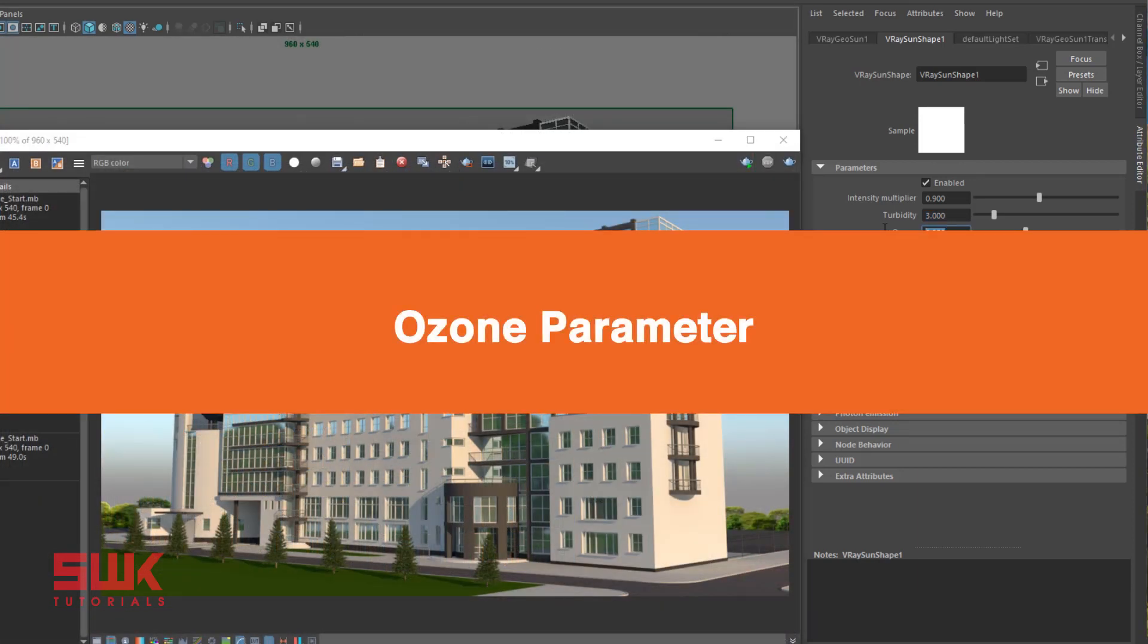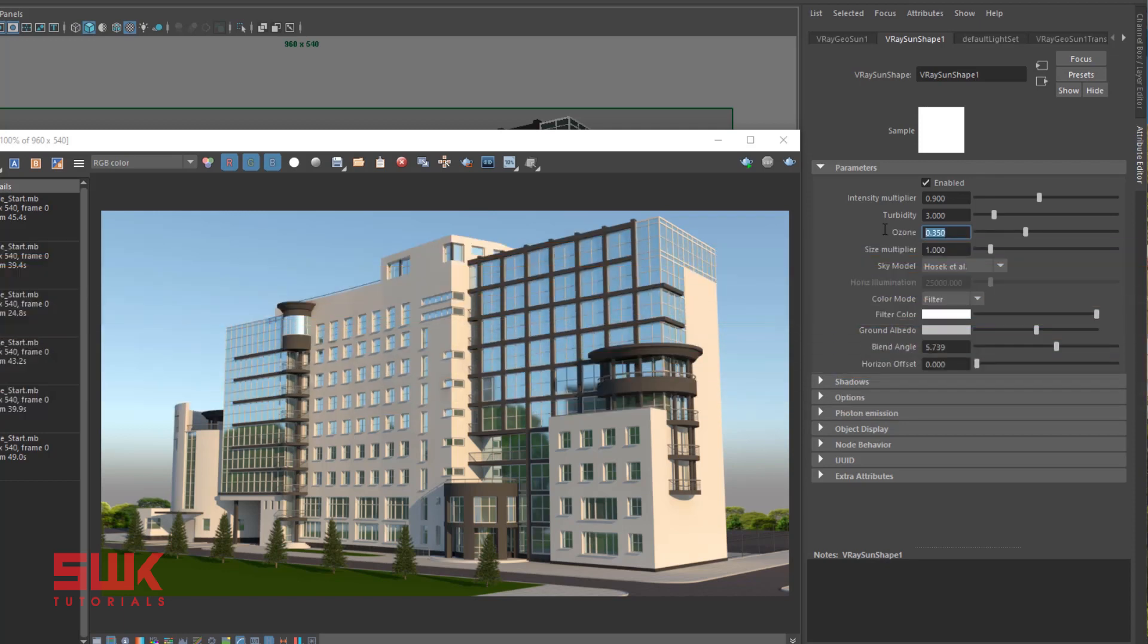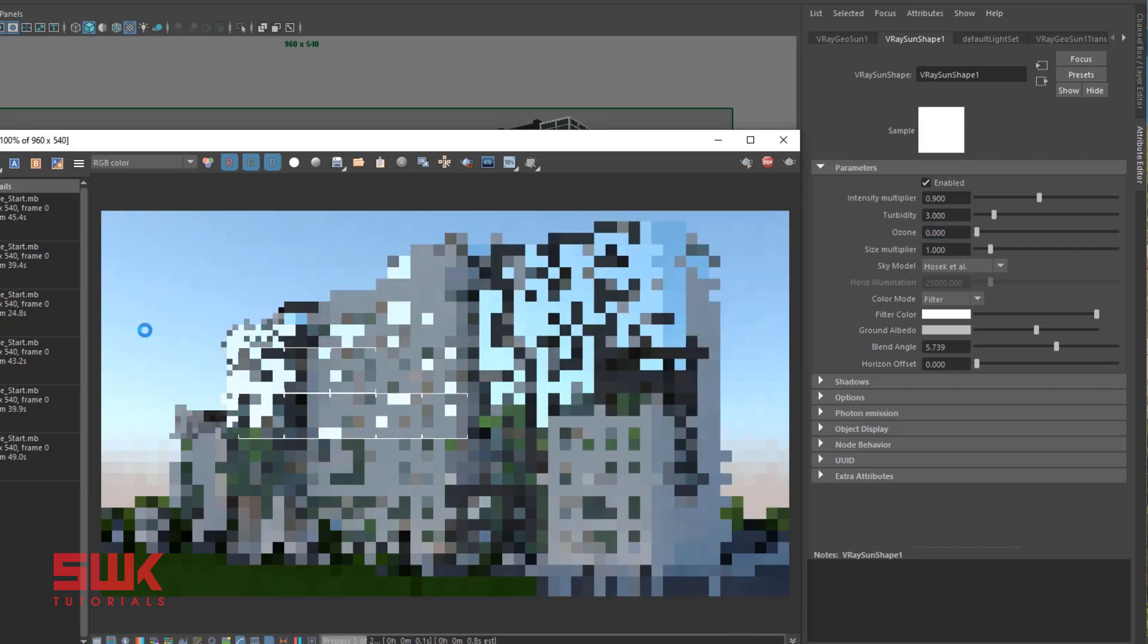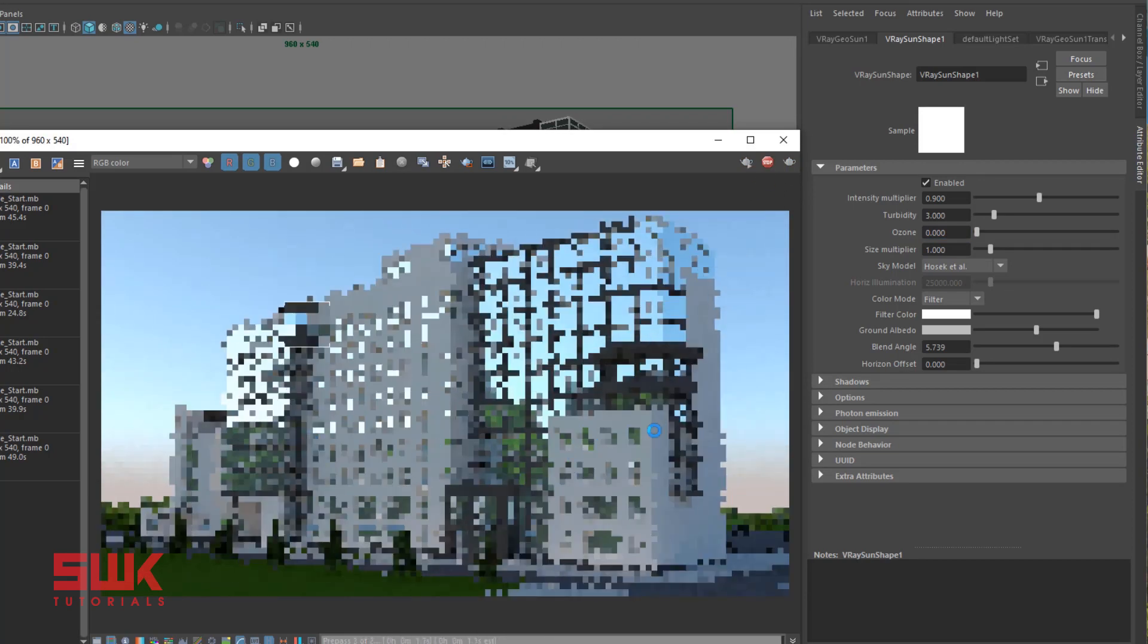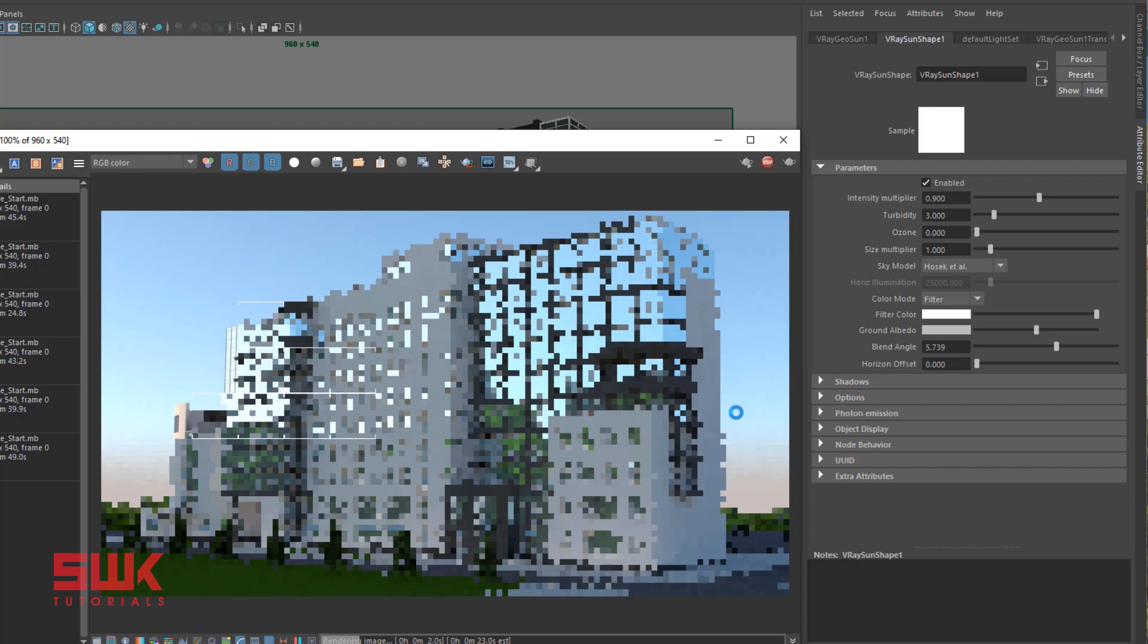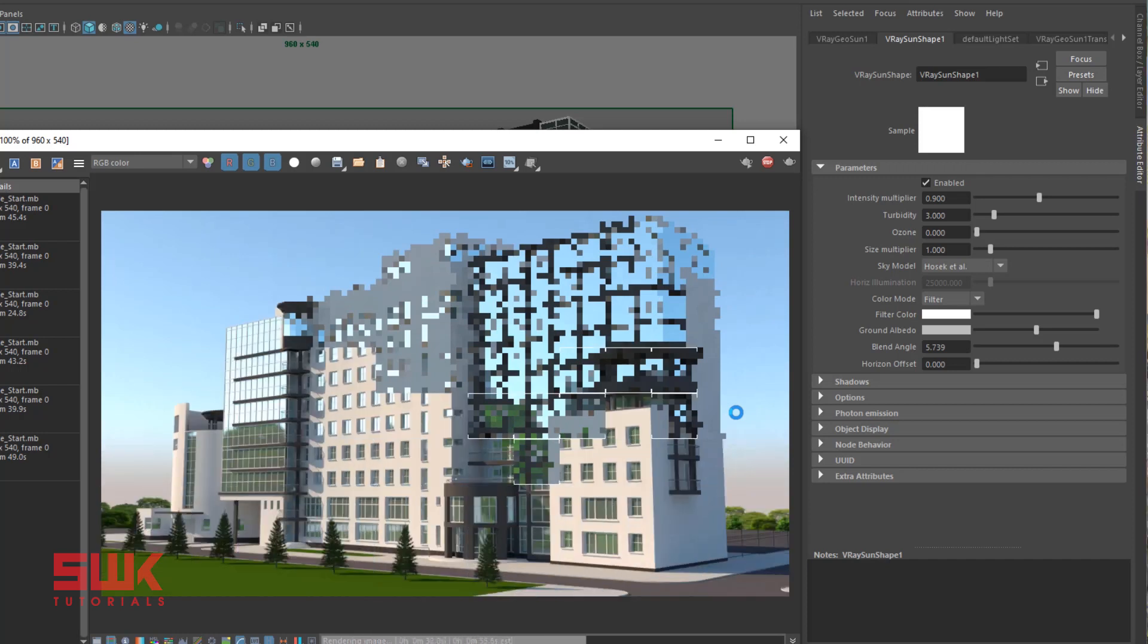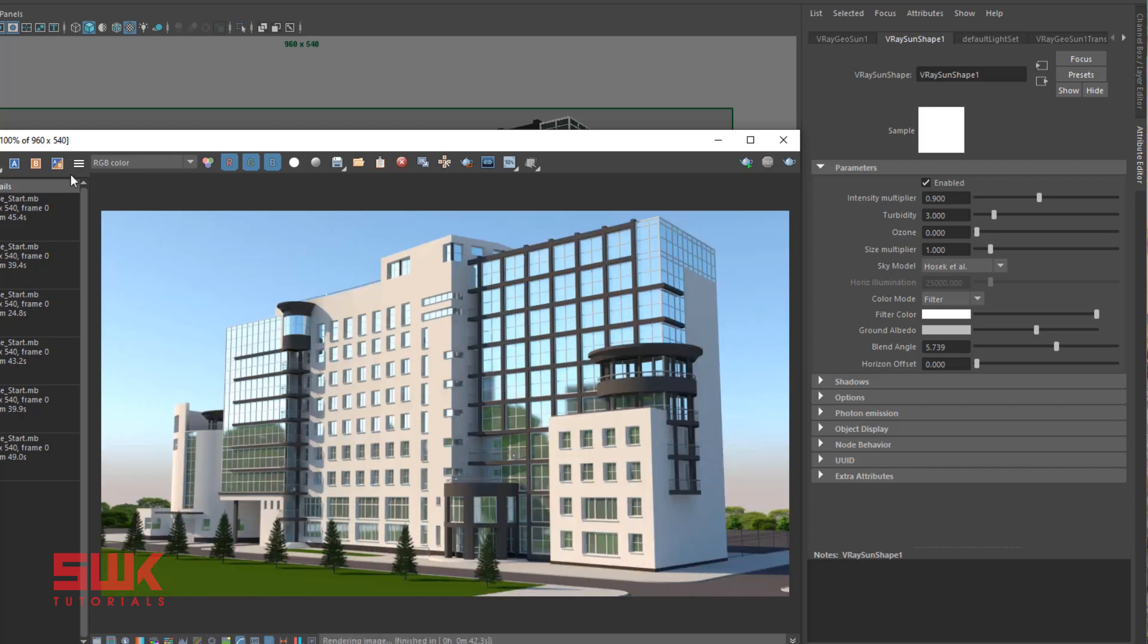Next parameter: ozone. Ozone affects the color of the sunlight, available in the range between 0 and 1. Smaller values make the sunlight more yellow. Change that value to 0 and render. I have also changed my sun angle so that you can properly understand the ozone parameter.